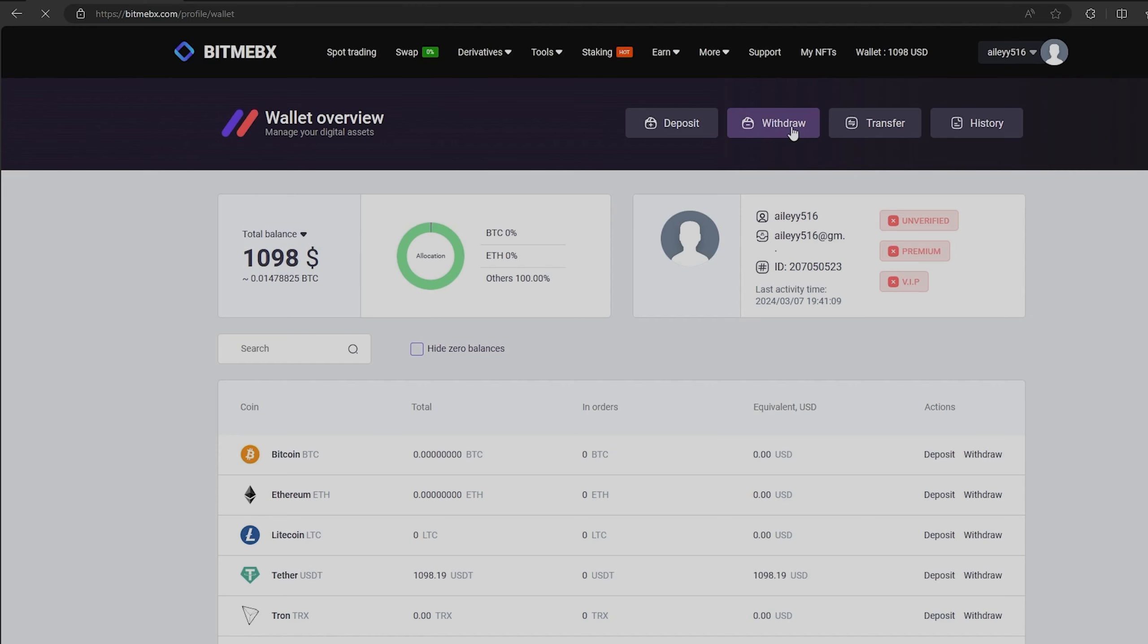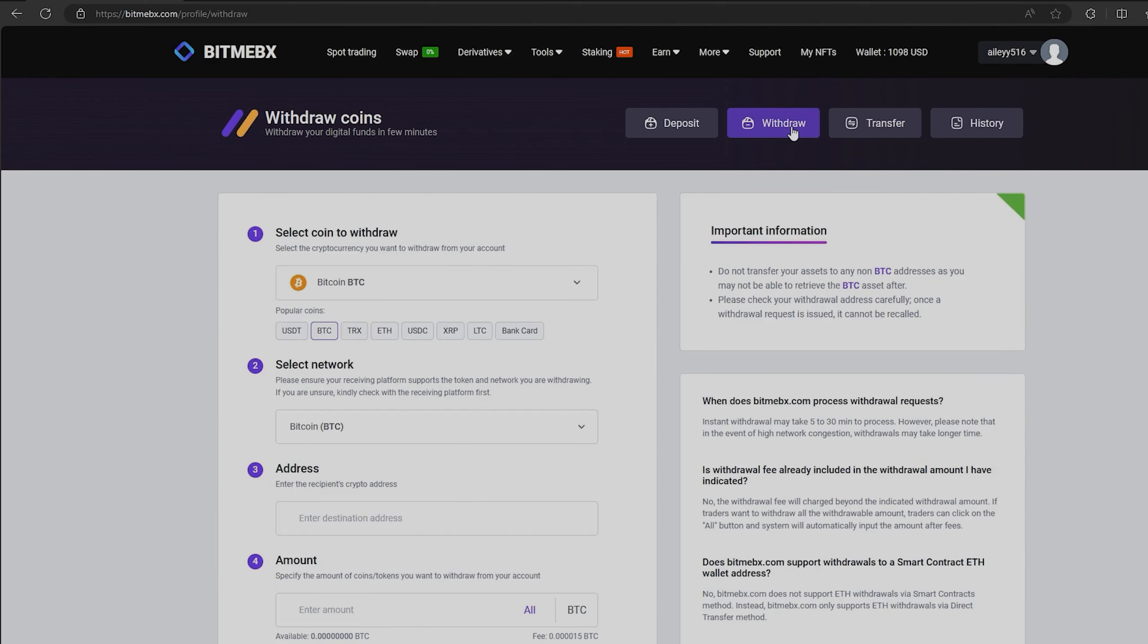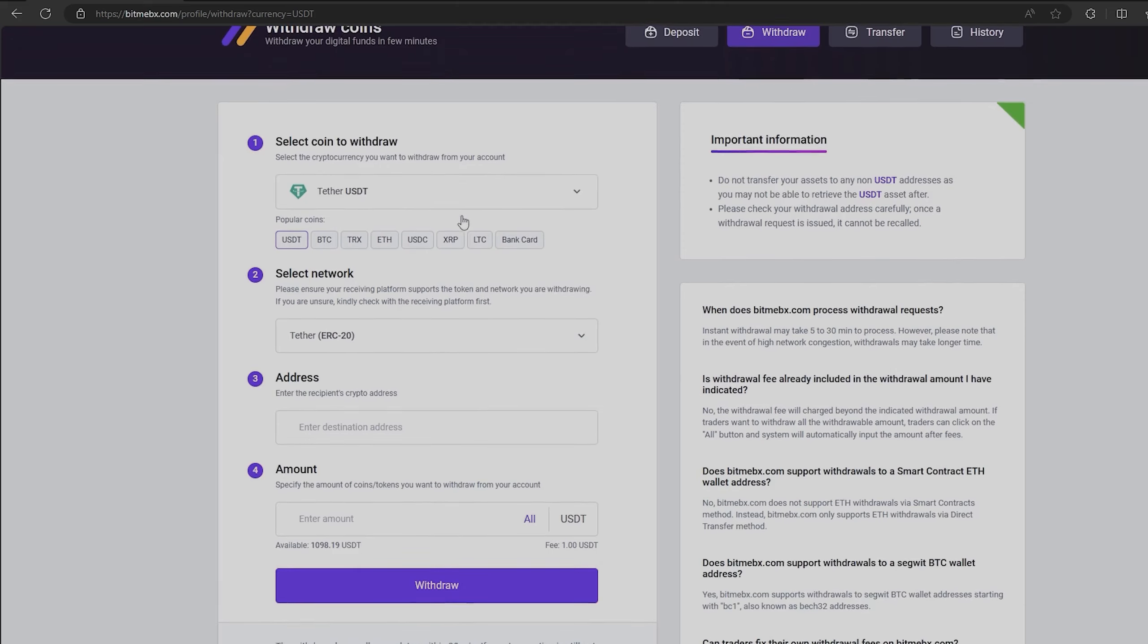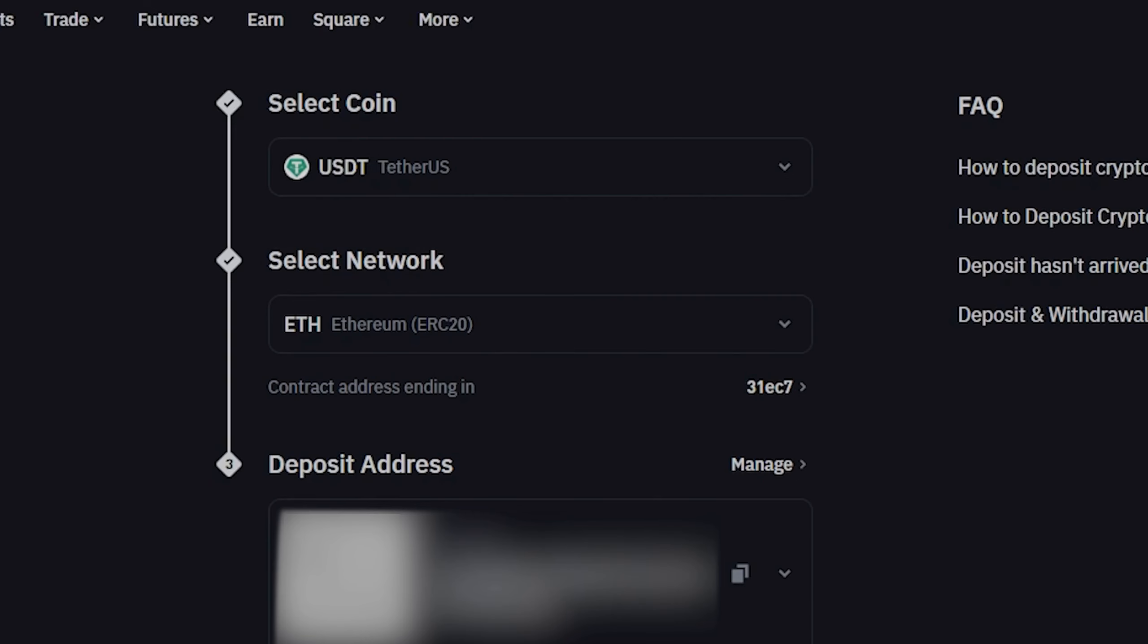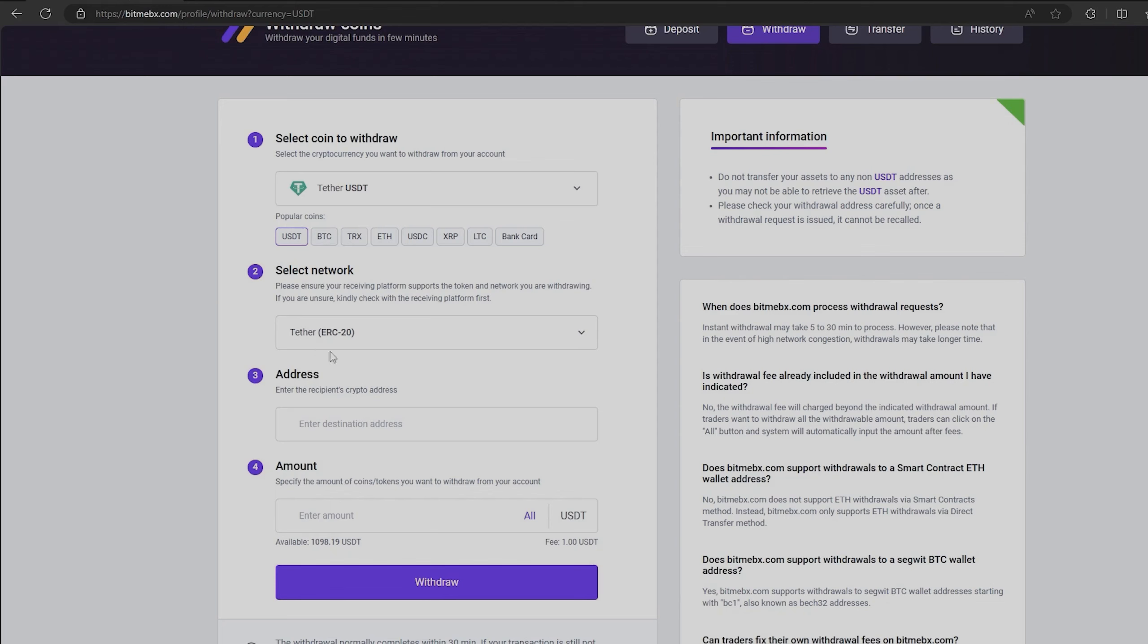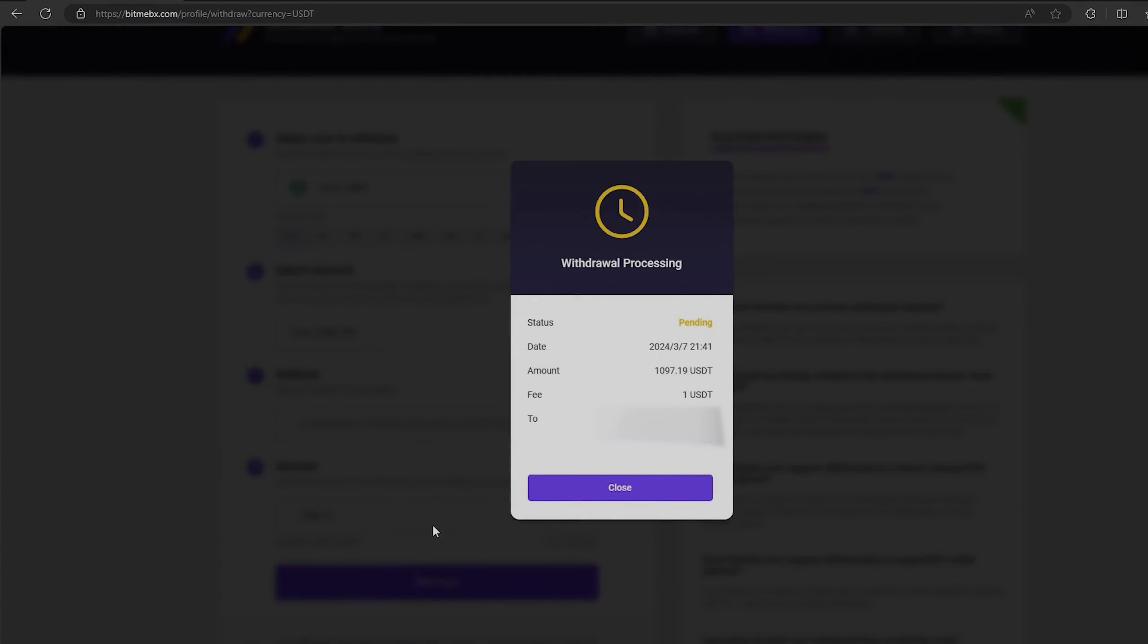To do this, go to withdraw. Select Tether USDT on the ERC-20 network. Now go back to Binance to copy this address. Paste this address here and enter the entire amount. Finally, click on withdraw and wait for the confirmation of the transaction on the blockchain.